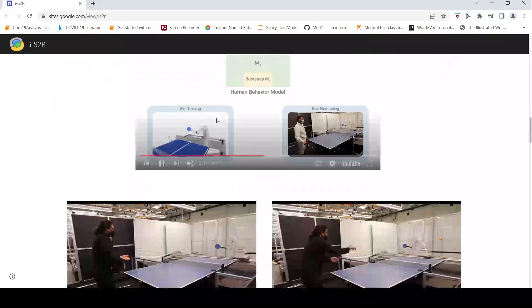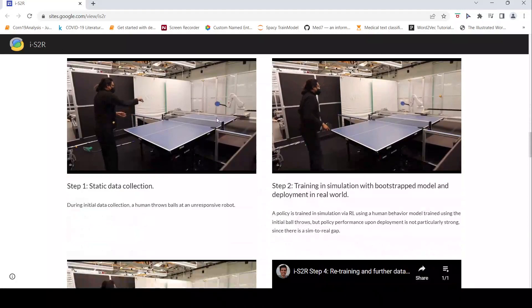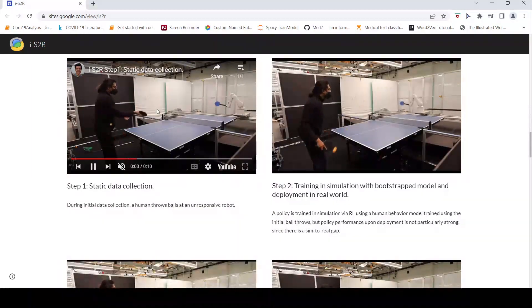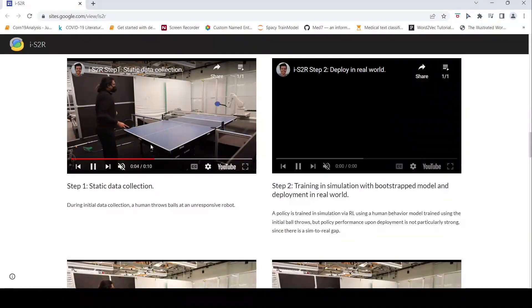So that is what it is about. And here are videos of how the data collection is done.